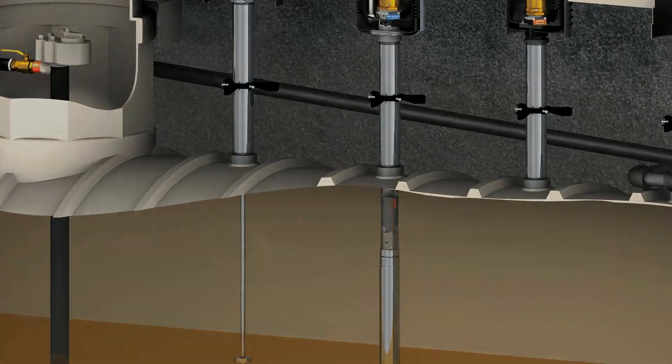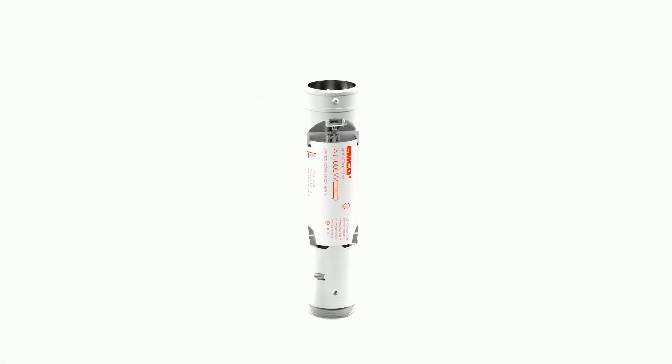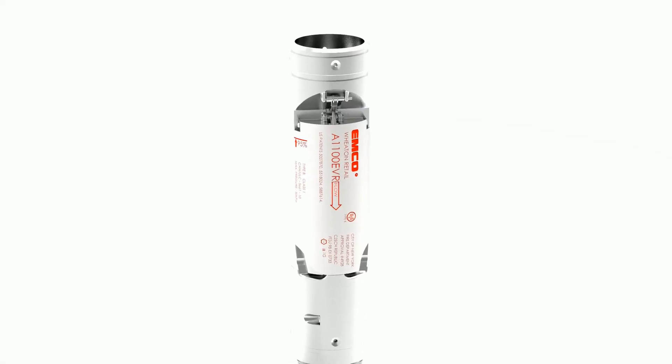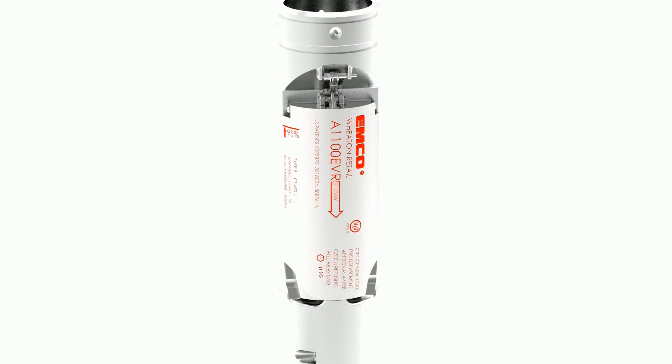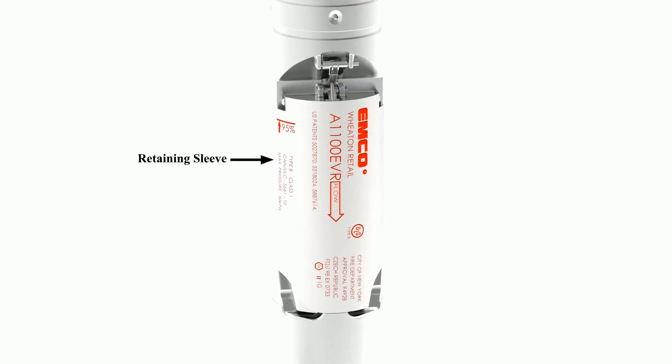Let's take a closer look at the features of the valve. The A1100 features a retaining sleeve that protects the internal floats from damage and includes a visible 95% mark for easy installation and inspection.